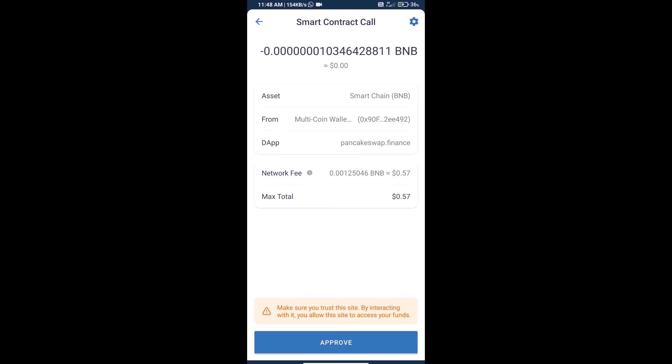Finally, we will click on Approve and we will get this token successfully. Thanks for watching.